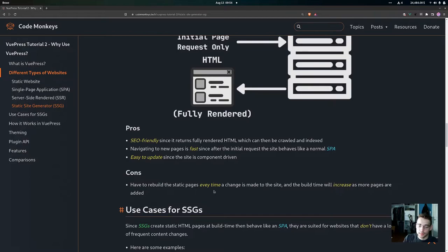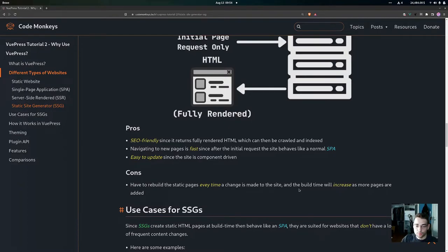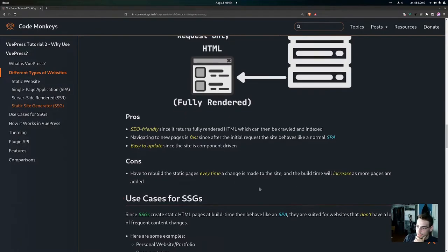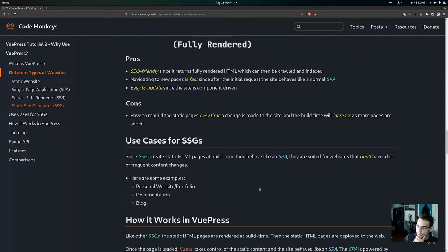Some of the cons of SSGs are that we have to rebuild the static pages every time a change is made to the site. This means build time is going to increase as more and more pages are added — every time we add more pages, we have to build out the entire site, and that increases the build time.